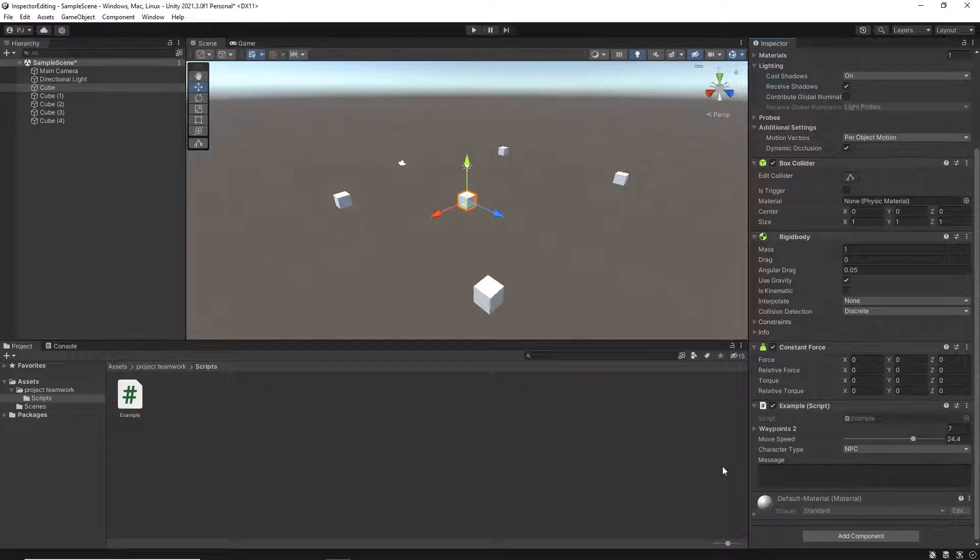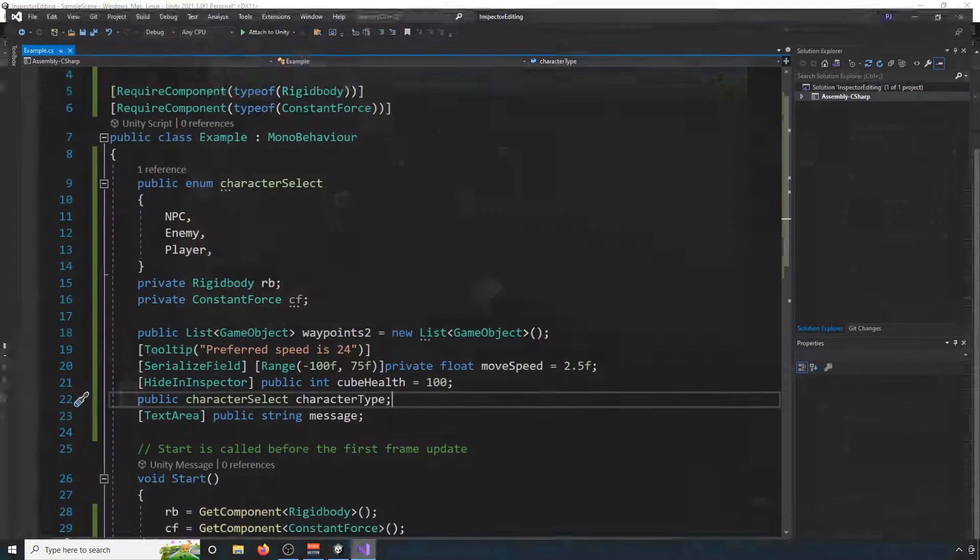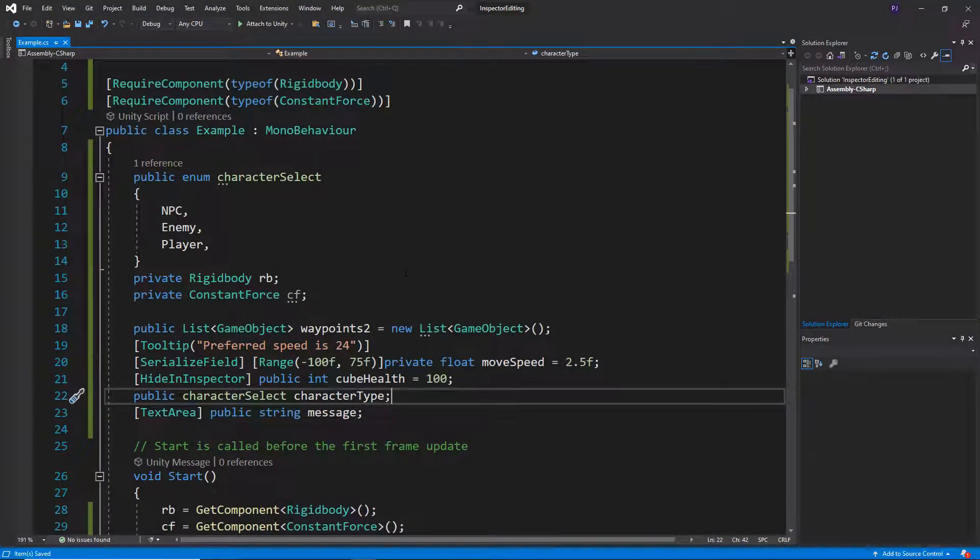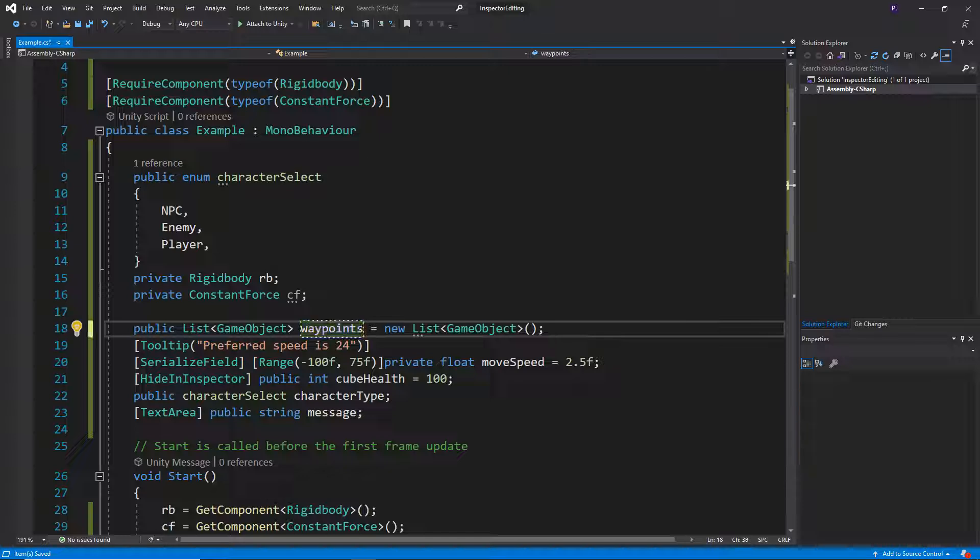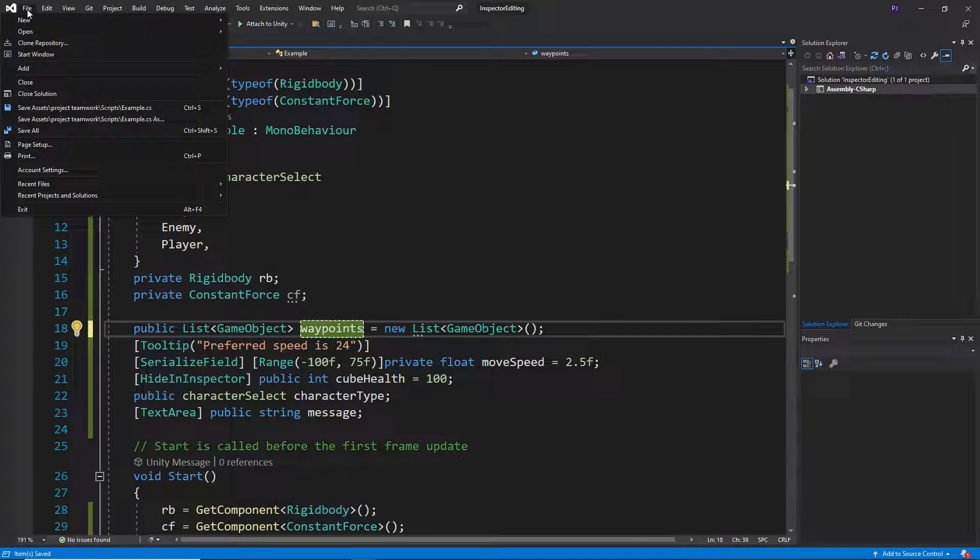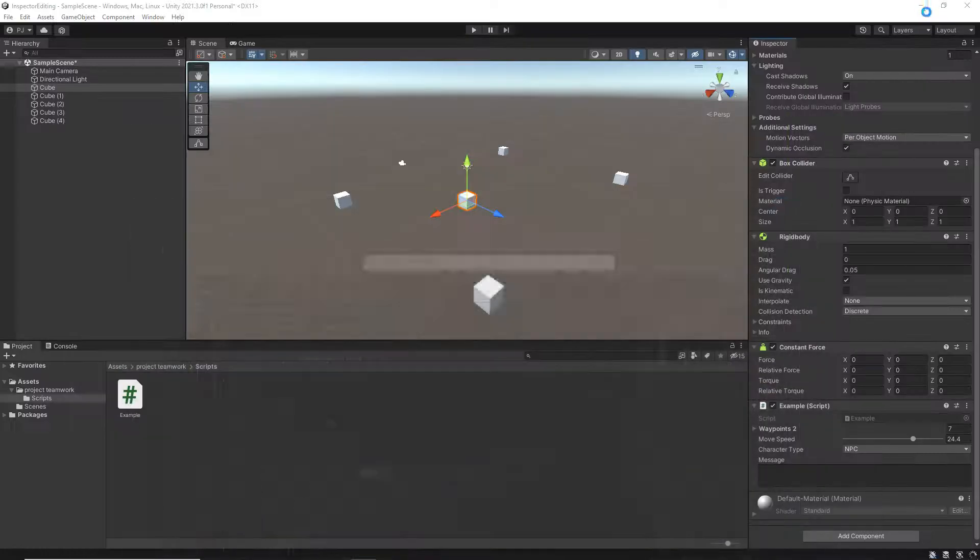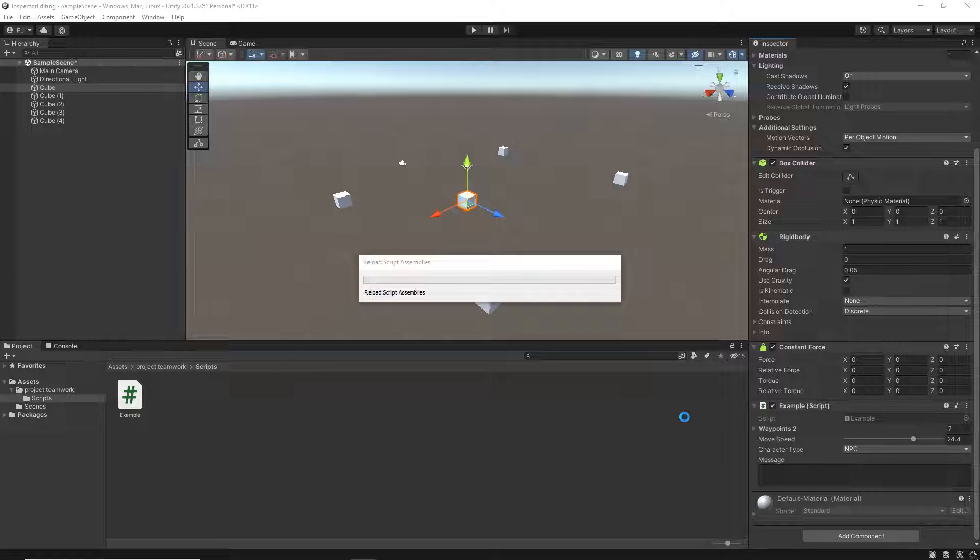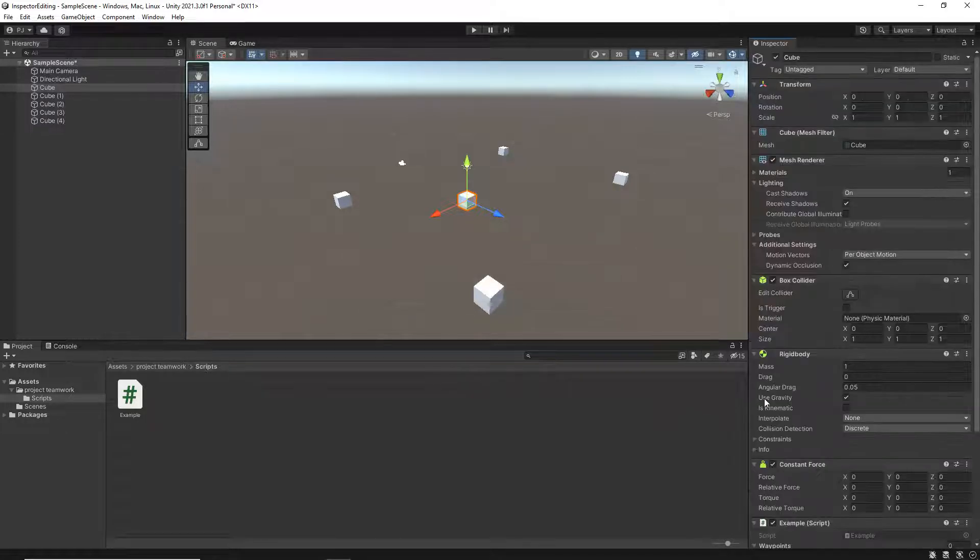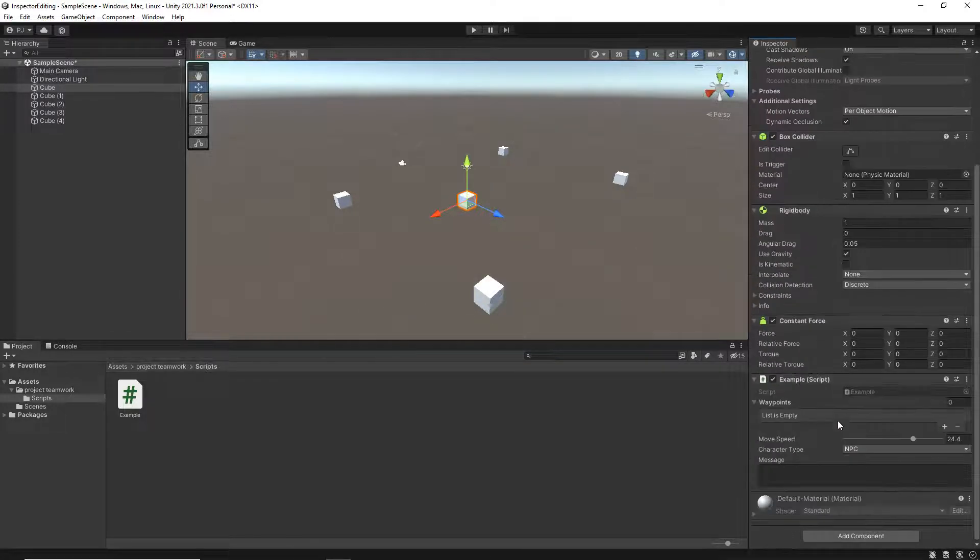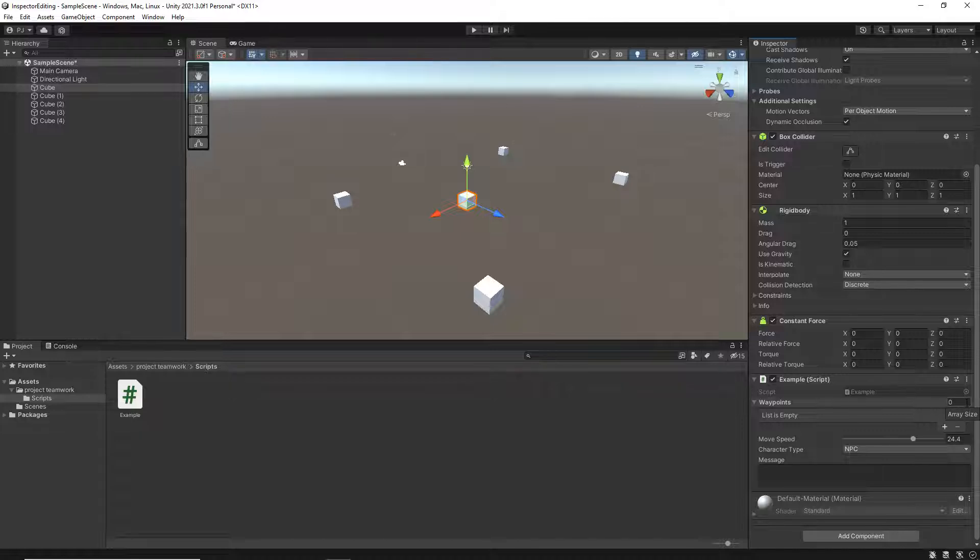So let's say that I weren't happy with the naming of this waypoints2. I can obviously go into the script and just rename this back to waypoints, which should be fine. It'll update and then obviously it will change its name, but notice that it gets rid of any data that's in there.